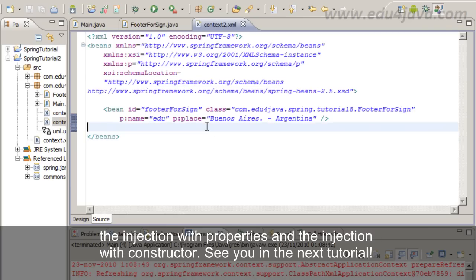With this we have already seen how the Spring Framework works. Also the injection with properties and the injection with construction. See you in the next tutorial.